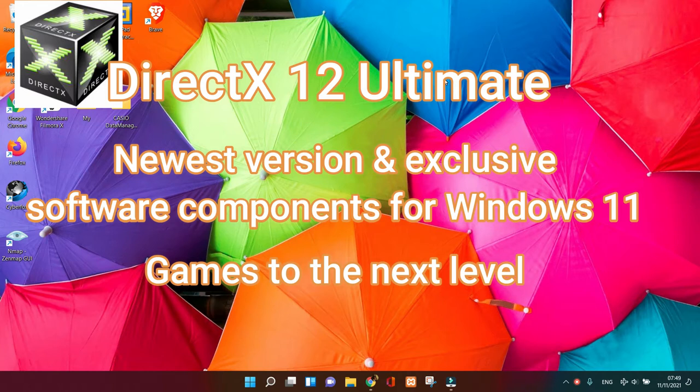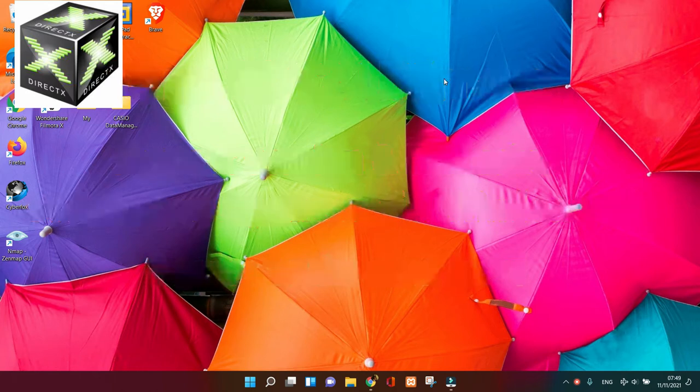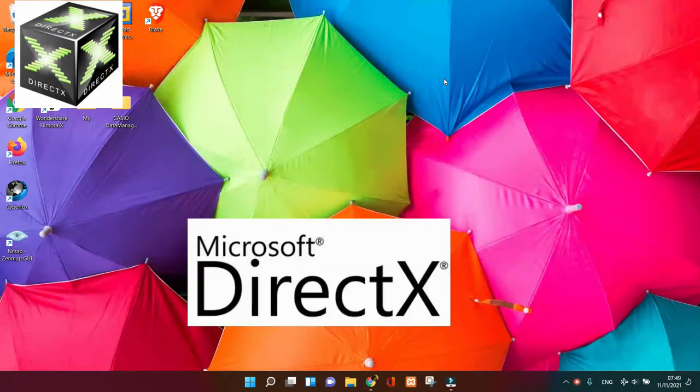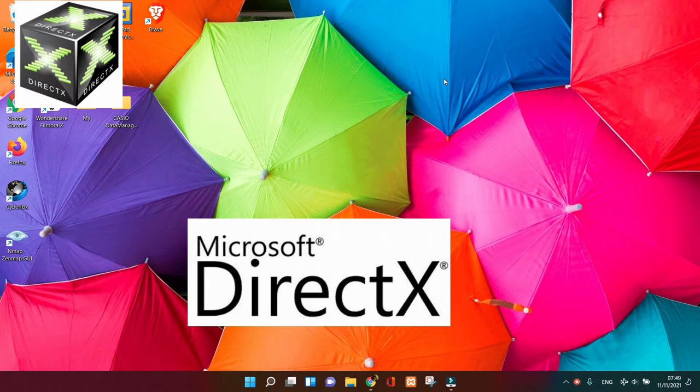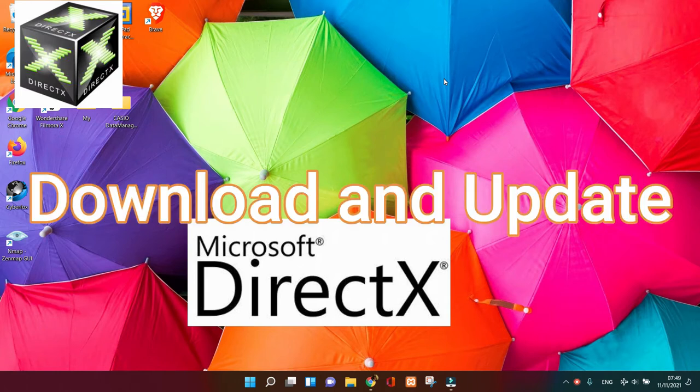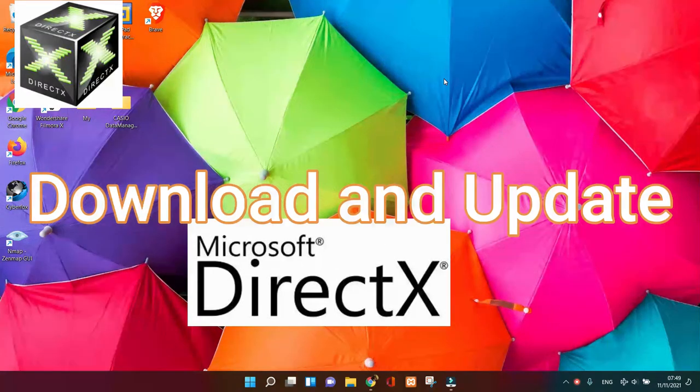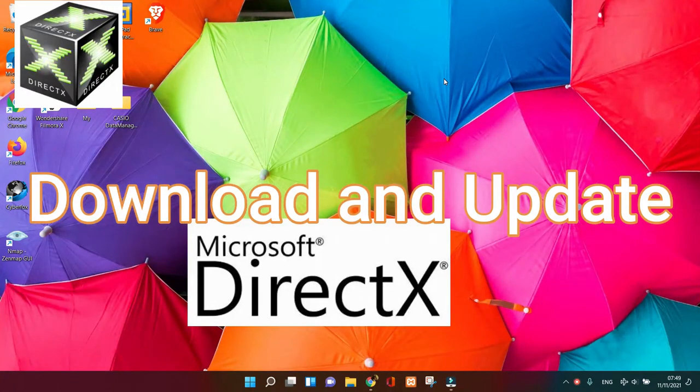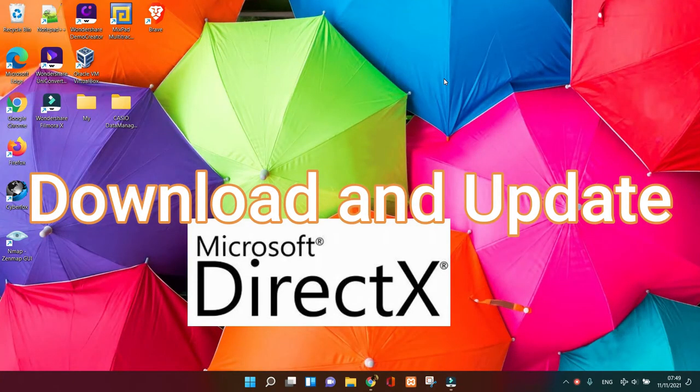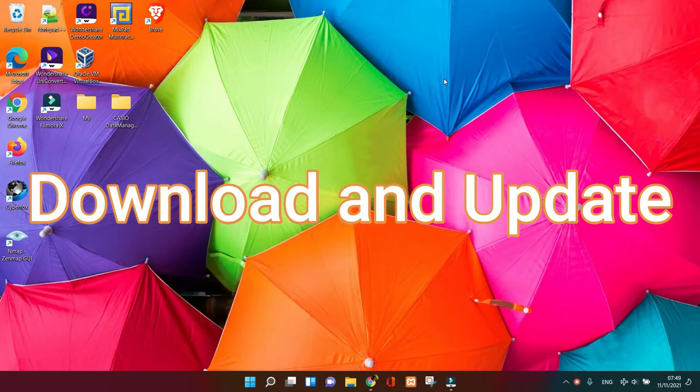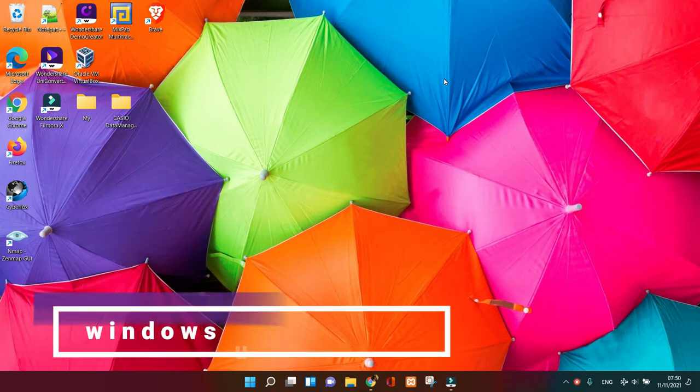There is no standalone package for DirectX 12 or DirectX 12 Ultimate to download and install. To get the latest version of DirectX 12 Ultimate on Windows 10 or 11, you can use Windows Update.